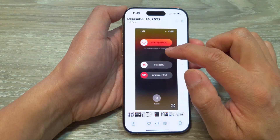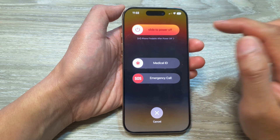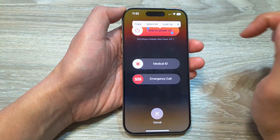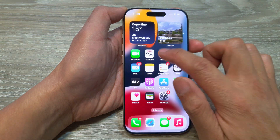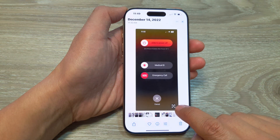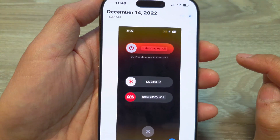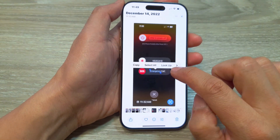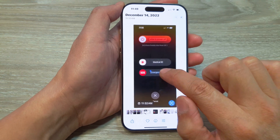So let's say I want to copy the text within this image. I can touch and hold onto that and select the text. I can choose the scan button to scan all available text within the image — for example, Medical ID and Emergency Call. I can copy that text and copy it to the clipboard.